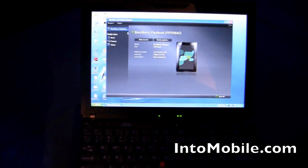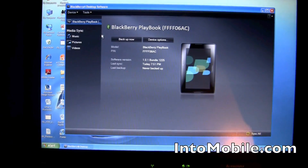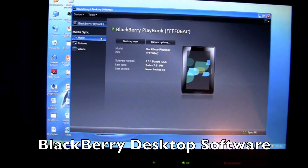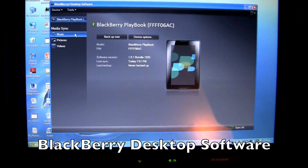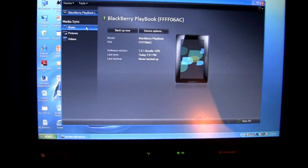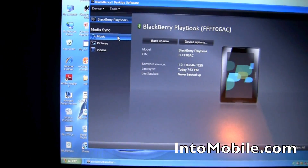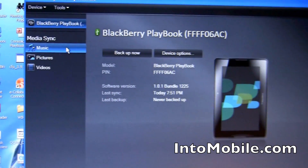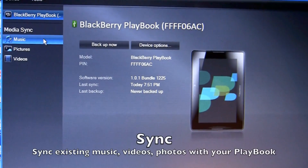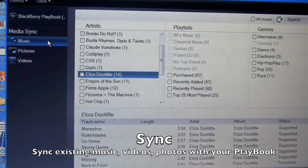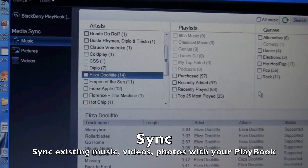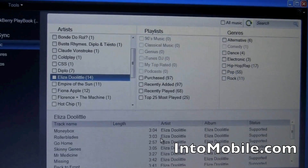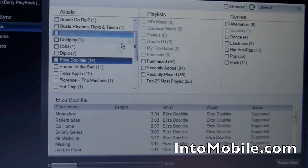This is the MediaSync — or sorry, the desktop software interface that you're probably familiar with as a Blackberry user already. Right here on the left-hand side, you've got your different MediaSync options. You can synchronize your music, your pictures, and your videos with the Playbook in just a couple of clicks. So if I go in here, I see all of my different artists and playlists and genres, and I can choose my music by these different categorizations.